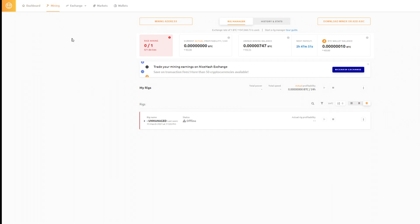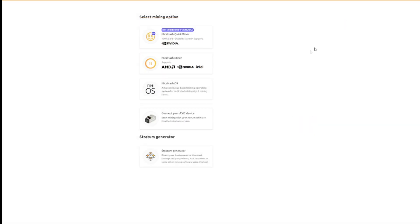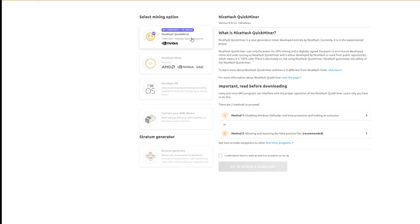Once you're logged in you'll be presented with a dashboard that displays the amount of Bitcoin that you have generated. Obviously on first sign in you're going to have nothing there. To begin, go to the mining tab at the top and then click on download miner or add ASIC.